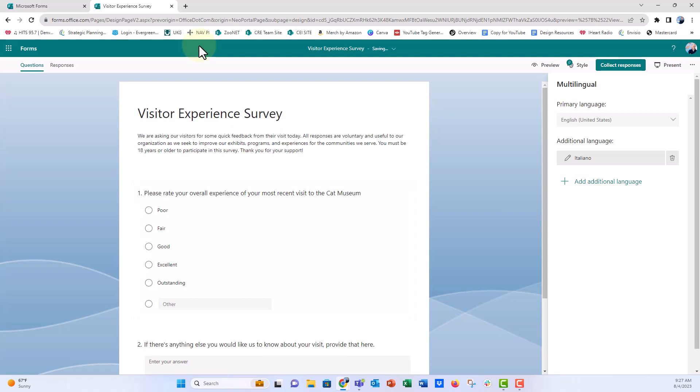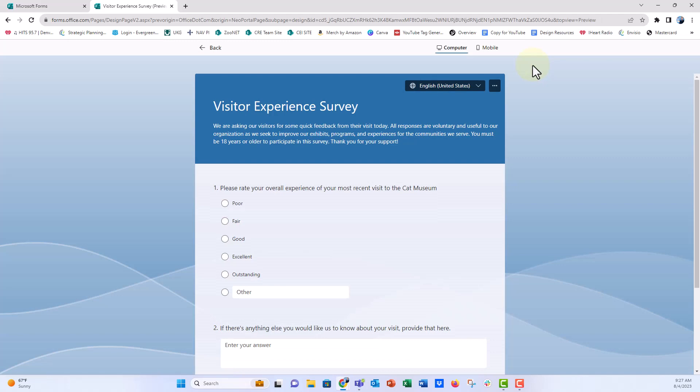And everything looks good. You don't really notice anything right now. But once we preview this, let's see if we click on preview, what will happen? Now you see that we have the language toggle at the top.